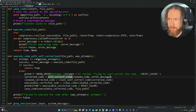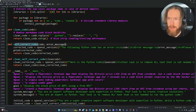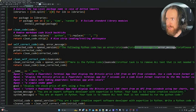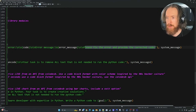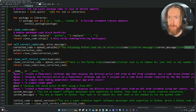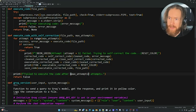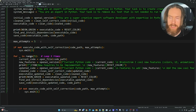If there's an issue, we go into the self-correct function, which takes the code and the error message. Using an F-string: 'the following Python code has an error' — we pass in the code and the actual terminal error message — 'please fix the error and provide the corrected code.' Then it cleans, prints, saves, and retries. We pass in a max attempts value — I set it to five — so we try five times to self-correct before giving up.